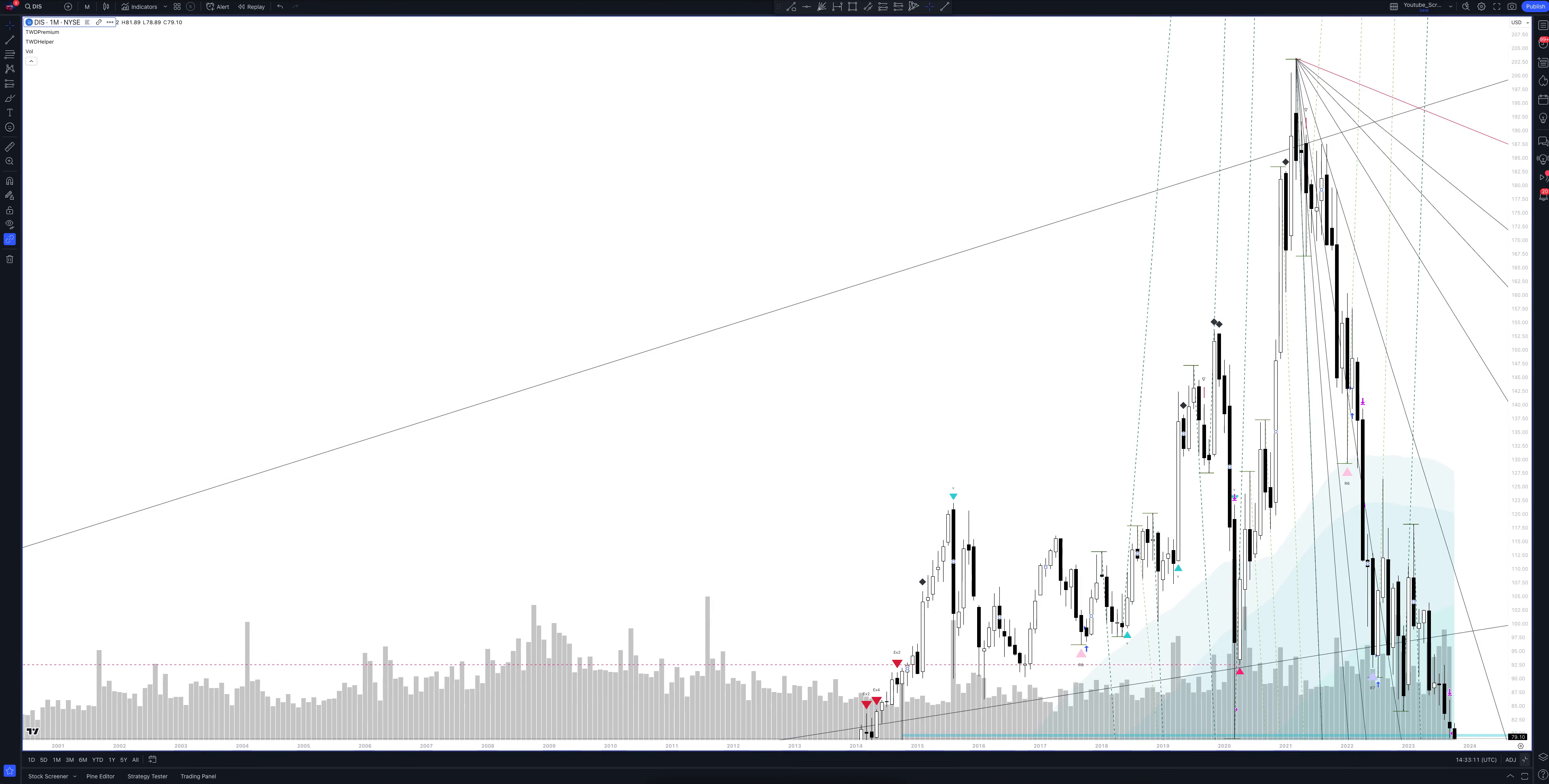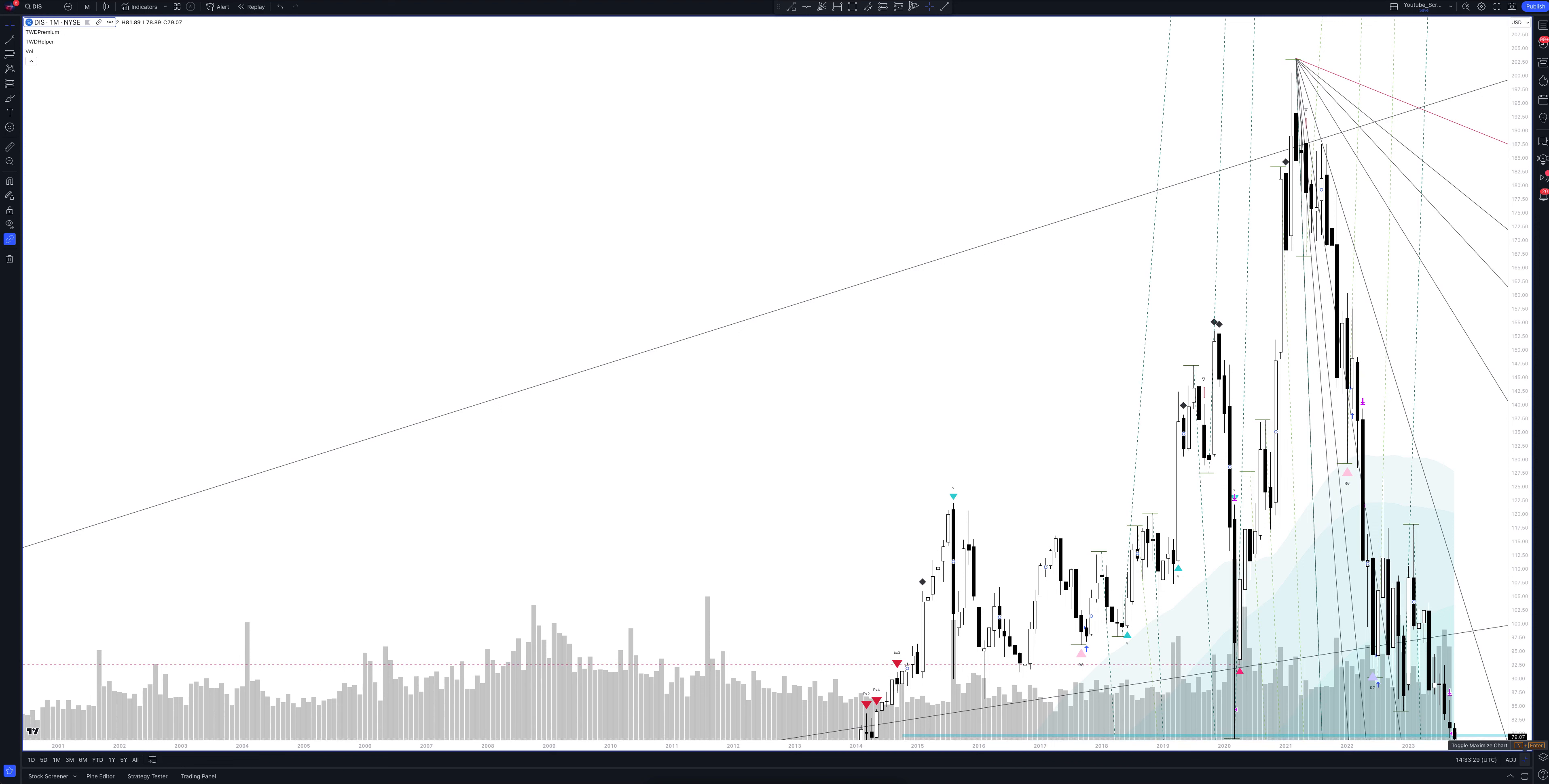We always start our analysis from the global market. Let's open the monthly time frame and look at the main trend directions and situations that have been formed by our instrument. We draw the rays using the lines of the Waved Helper indicator. They demonstrate the global direction of price activity, support and resistance zones.